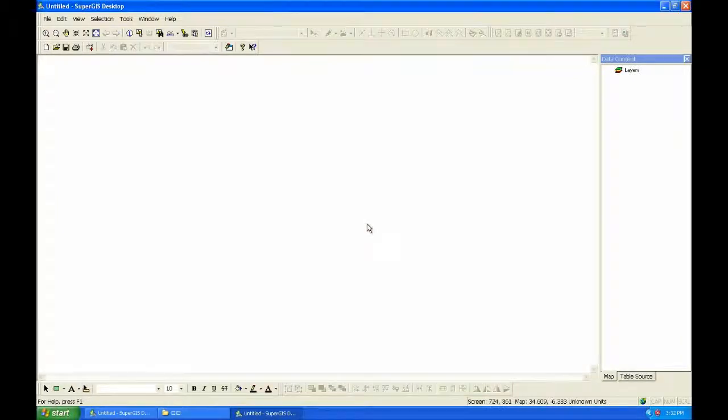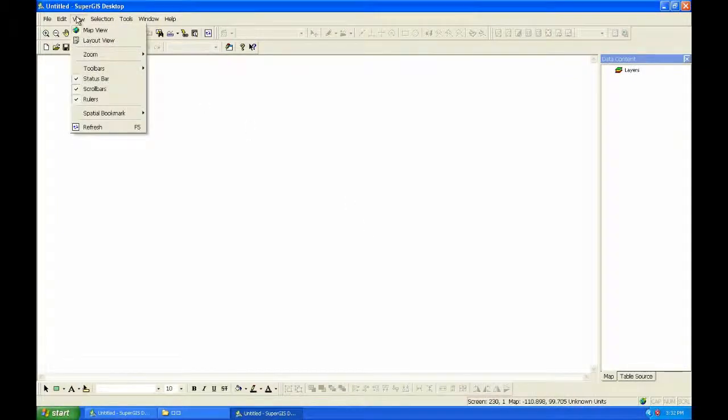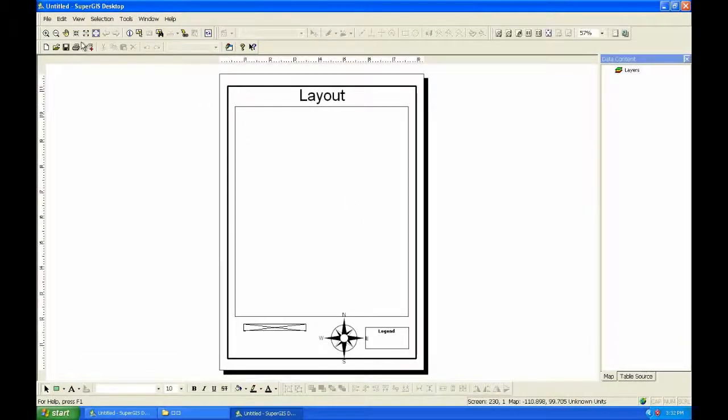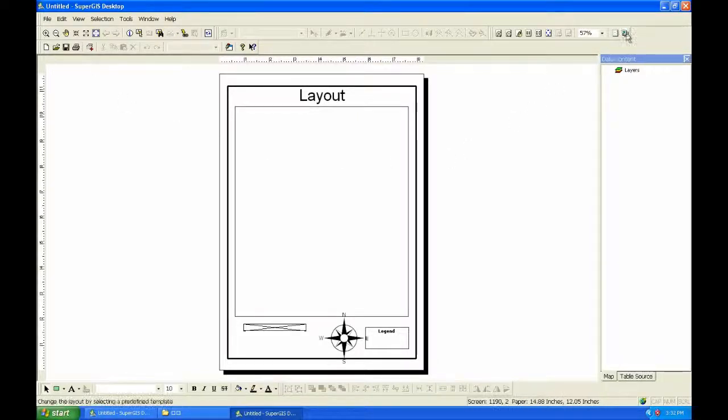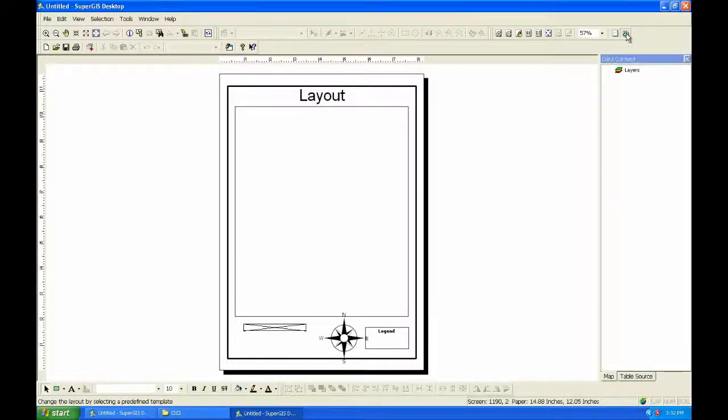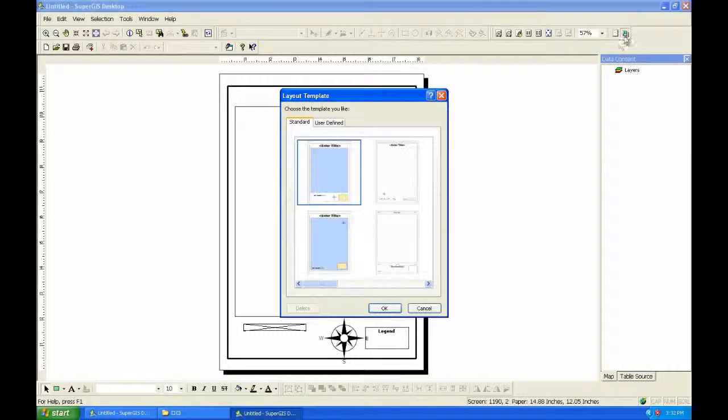So the next time, you start SuperGIS Desktop, and change to layout view. You can choose the layout you have saved.